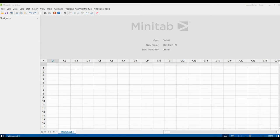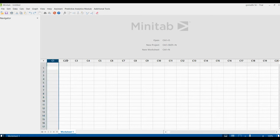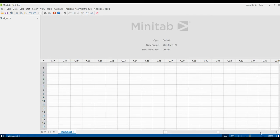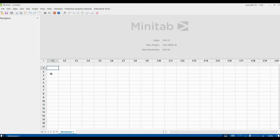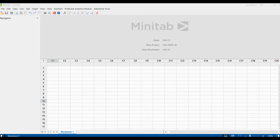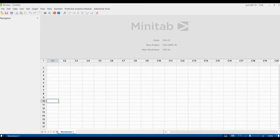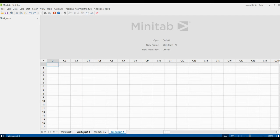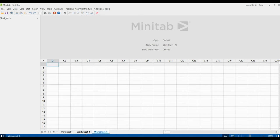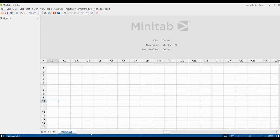And the next one is the data pane which we basically call it as a worksheet. Here you can see it's a data pane. It is similar looking like your Excel spreadsheet. It's a column, named as C1, C2, and you have various columns here, and these are all the rows. The data pane displays the active worksheet. You can have multiple worksheets. If you want more worksheets, you can click the plus symbol and add some more worksheets into it. If you don't want, you can delete it. It is easy to work with. So the very first one we discussed is the navigator pane, this is an output pane, and this is the data pane.